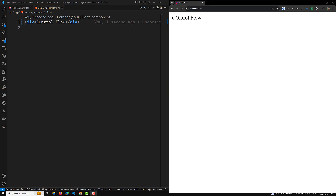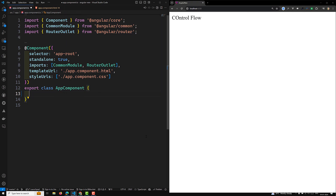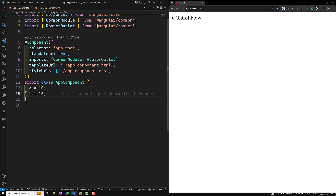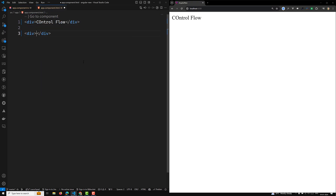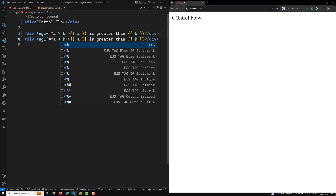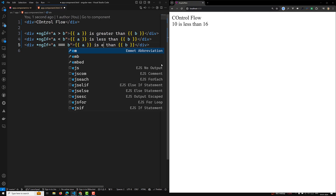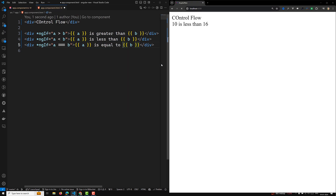Previously, to implement an if condition, for example with variables a = 10 and b = 16, you would use ngIf like this: '*ngIf="a > b"' to show 'a is greater than b', or another element for 'a is less than b', and another for 'a is equal to b'. This was the normal way of writing conditions.